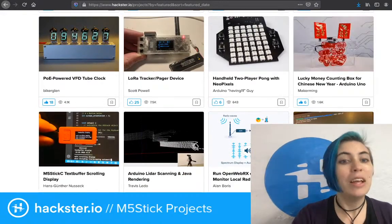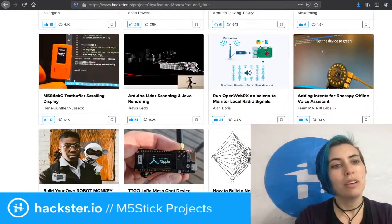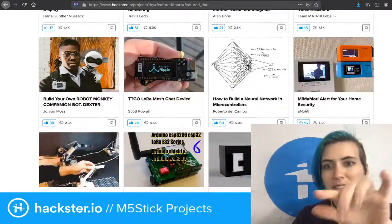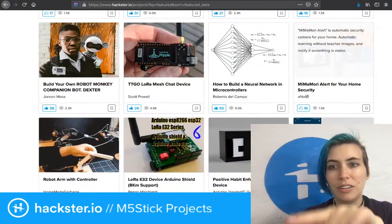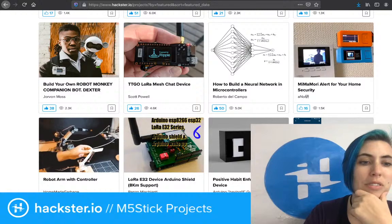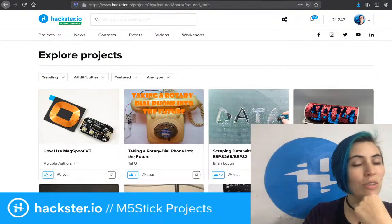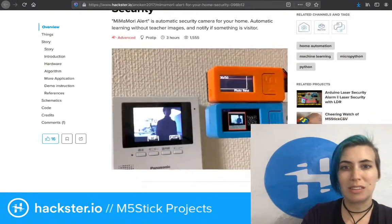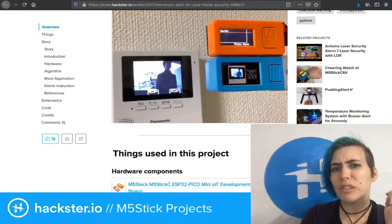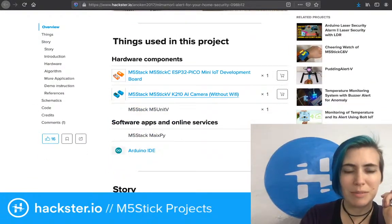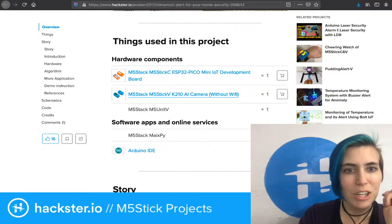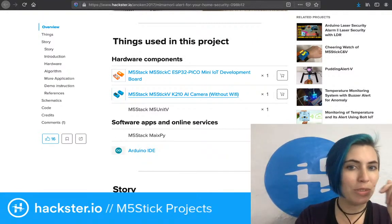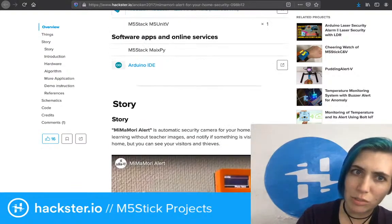Look at that one — so cool. I noticed that two of them, including this text buffer scrolling display and then this other one, the home security alert thing, both use this M5 Stick. So those are going to be great places for me to start to look at what I can do with this thing. This one actually uses another version of the M5 Stick, which is the M5 Stick V — an AI camera without Wi-Fi, which looks fascinating as well.